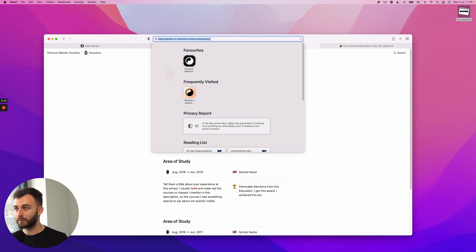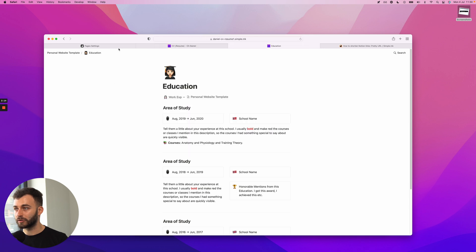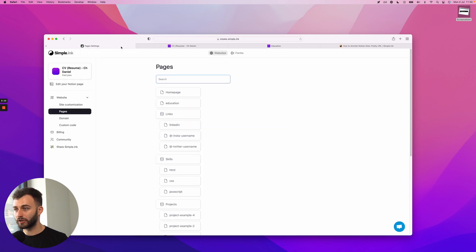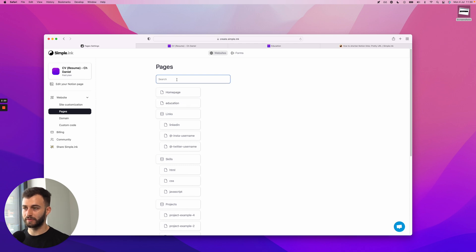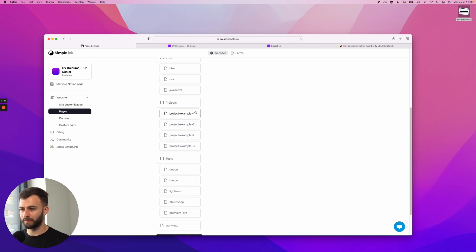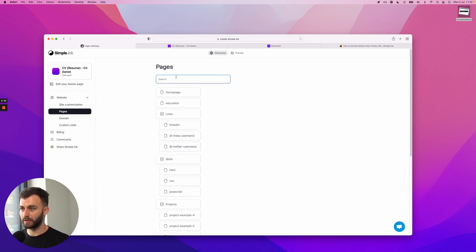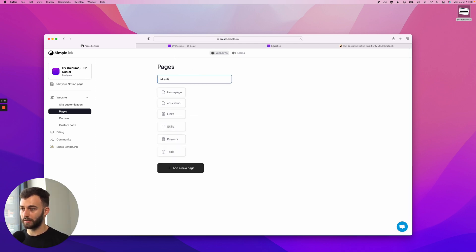So right now it's slash education. If I want to change it, I'll go to the Pages page. I need to find the page. I have it right here, but let's just say I have many pages and I don't know where I can find it. I'll just type it in - education.